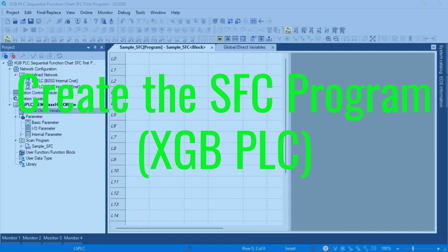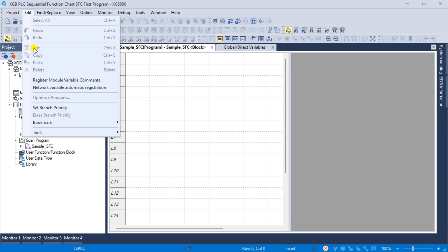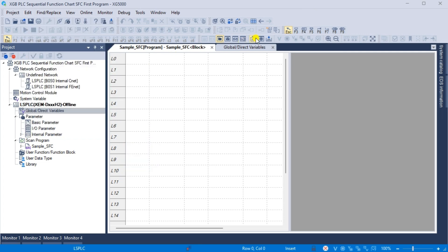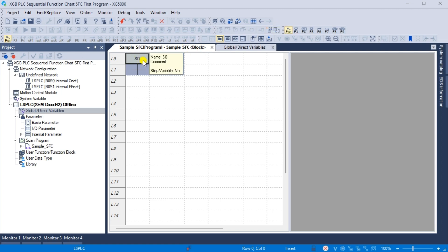Create the SFC program for the XGB PLC. Select the sample SFC program window. You can now create the sequential function chart code. All available commands for the SFC are under the main menu, Edit Tools. The shortcut function keys are also listed to the right of each command. There are also SFC command icons on the main menu in the XG5000 programming software. Click the step command F3 and move your mouse to the sample SFC program area. Click the spot where you'd like to place the step and transition. The step is set to the default of S0; double click to change the label. We will leave this as the default S0.